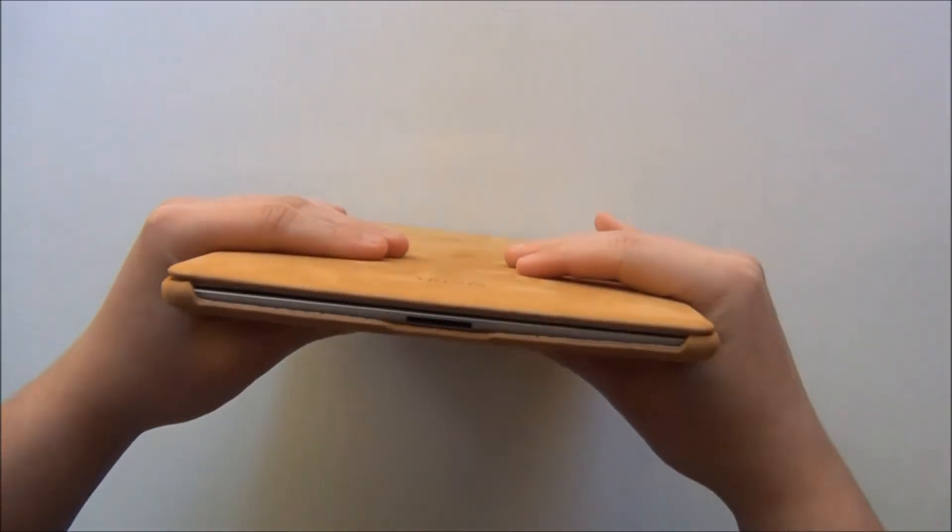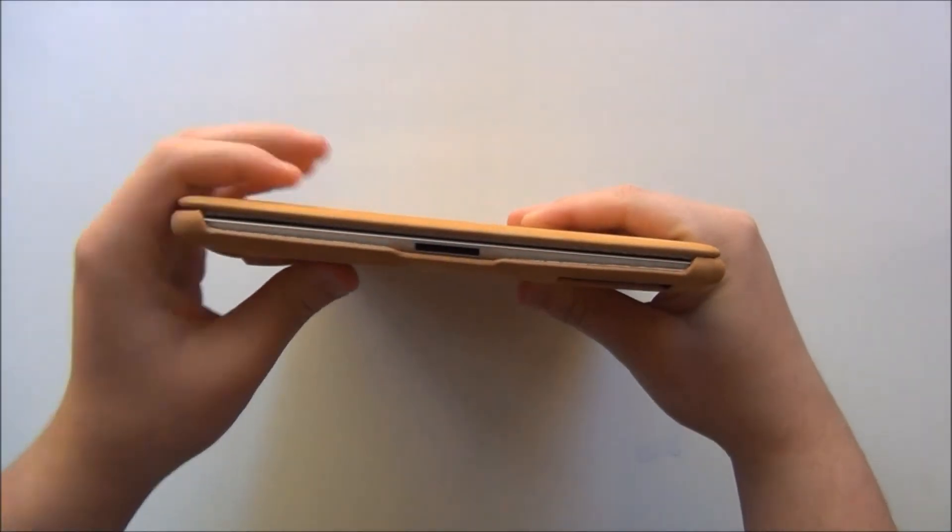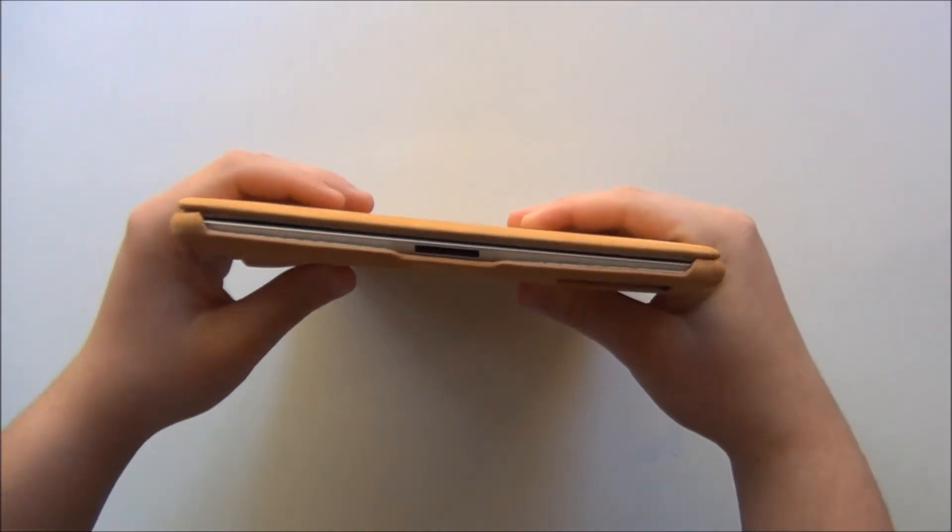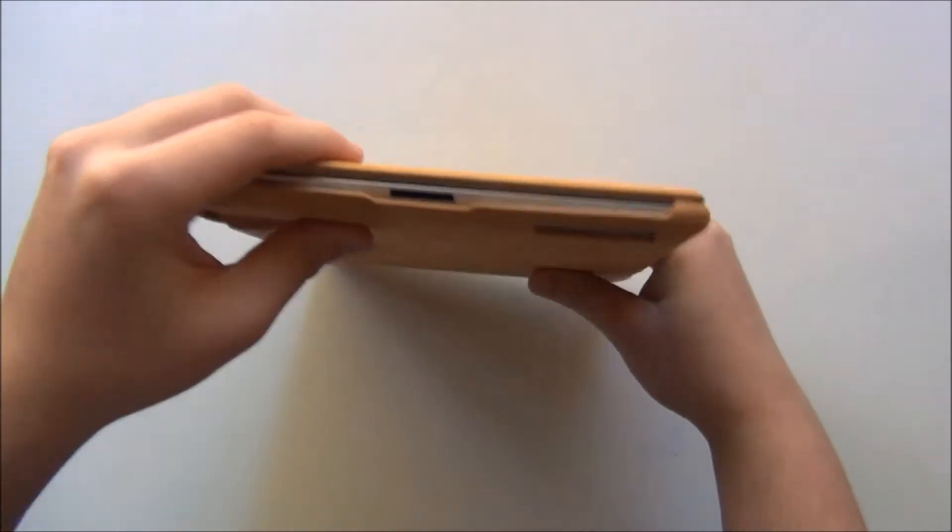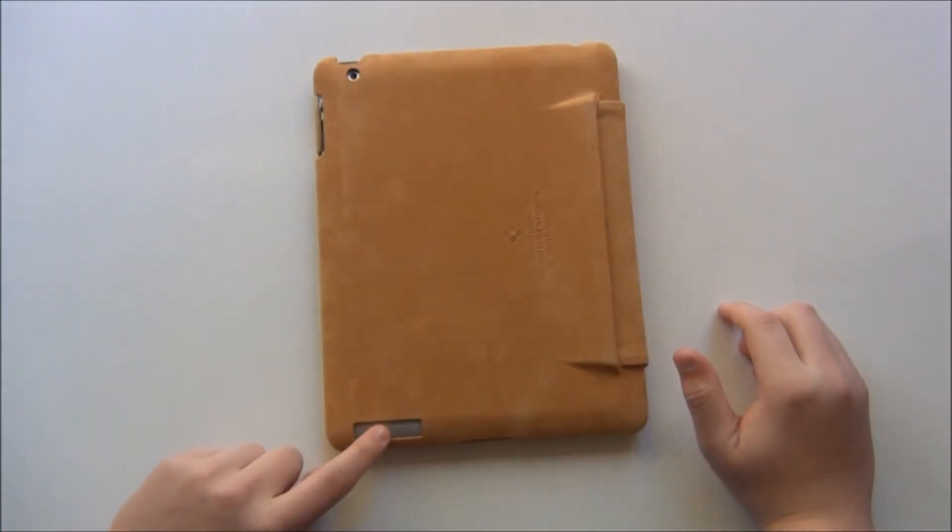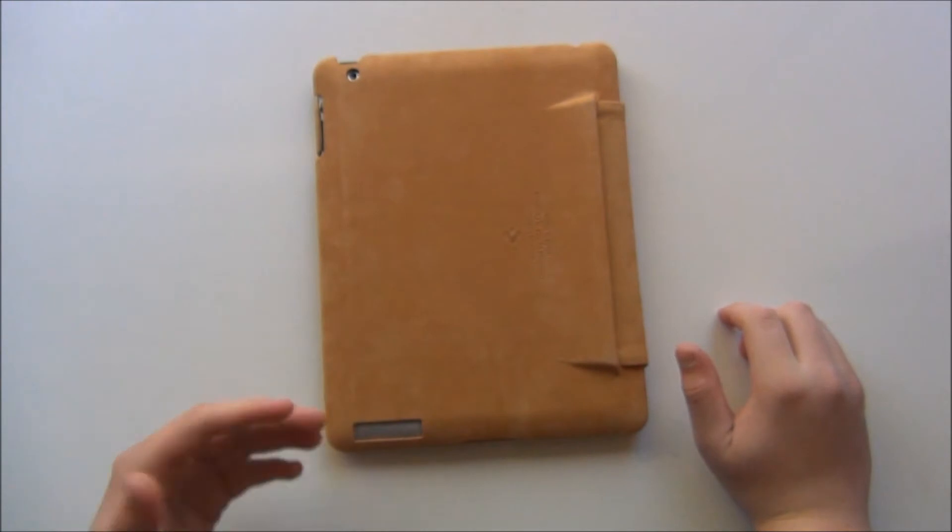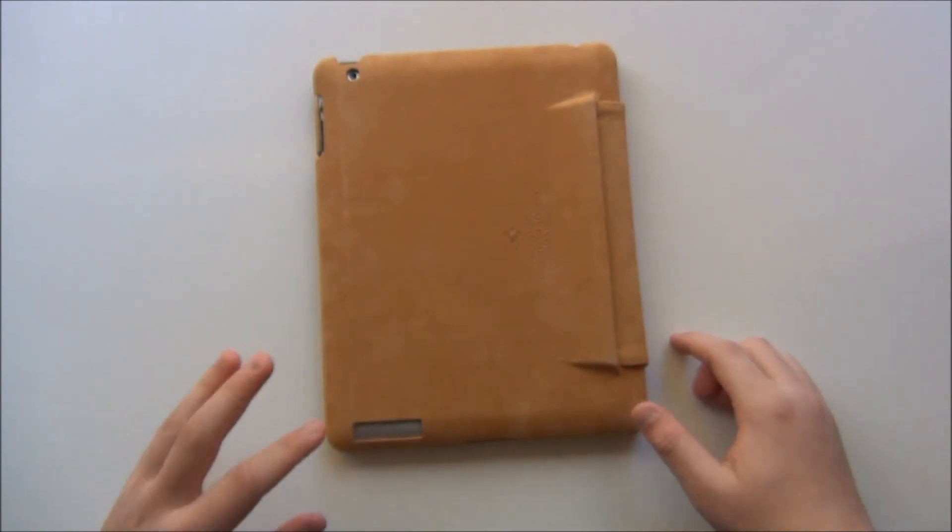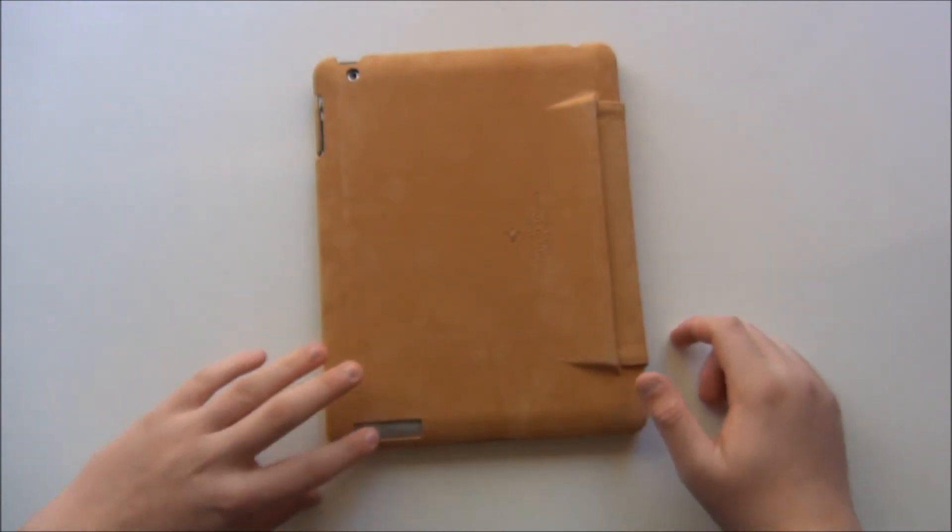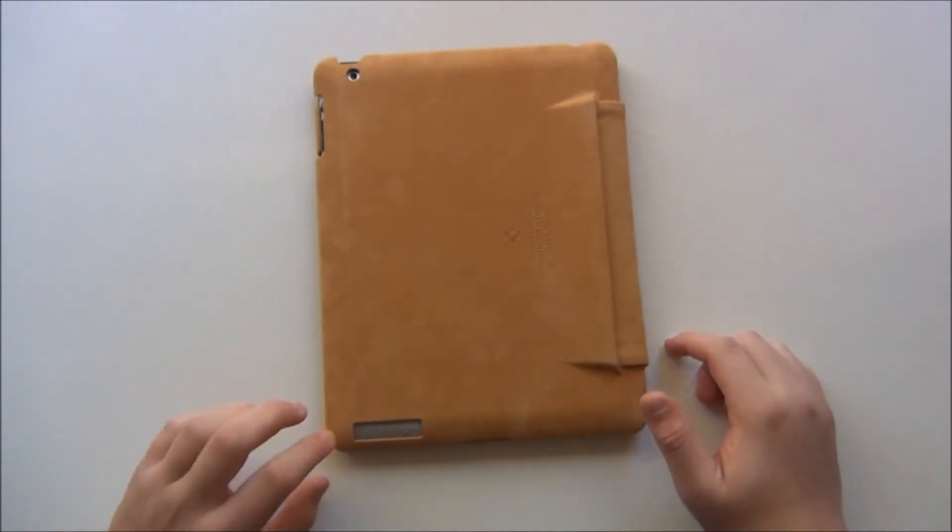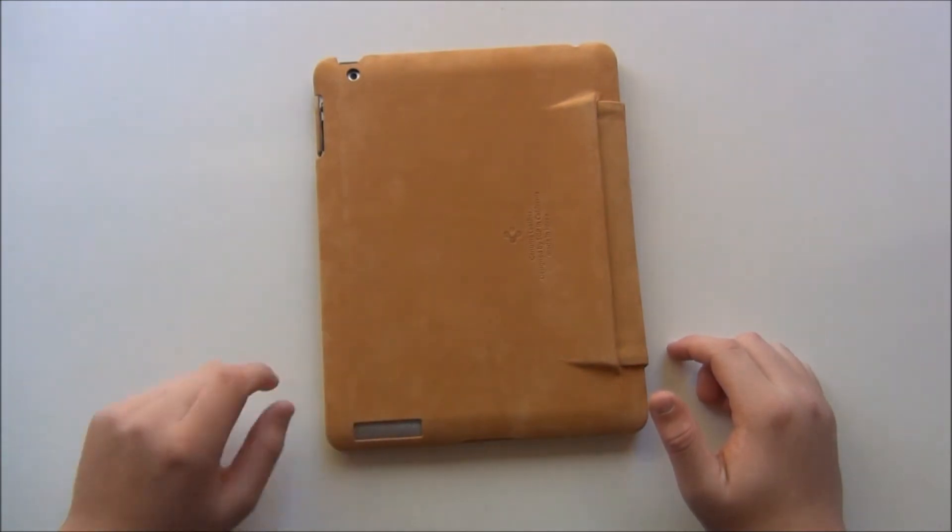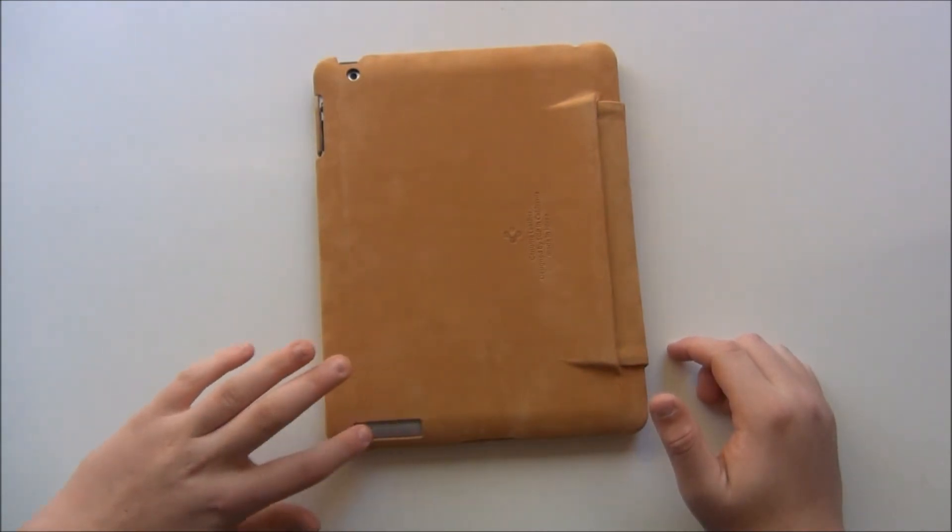So here is the 30 pin dock connector. You have easy access to all your ports. Now here is a little metal grating right here and this is the first case I've actually ever seen that has a metal grating for your speaker grill. So the speaker grill, your speakers will not be affected and they will also be protected.